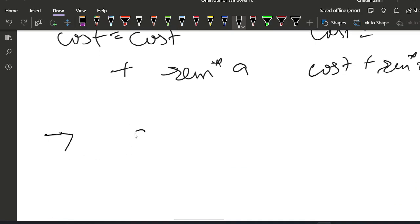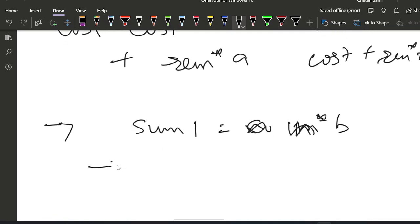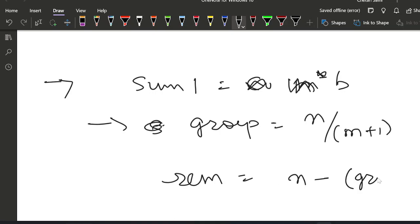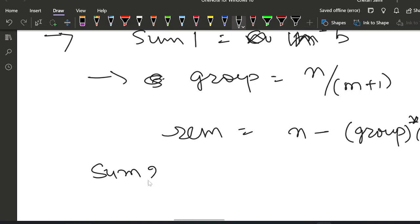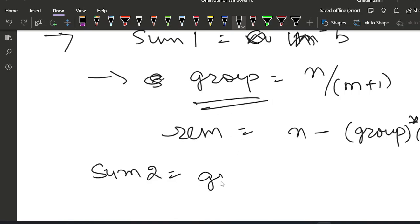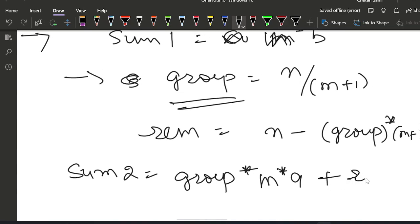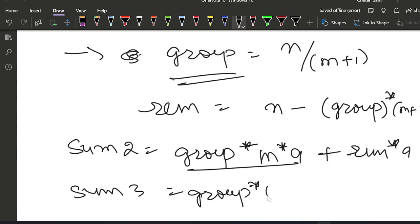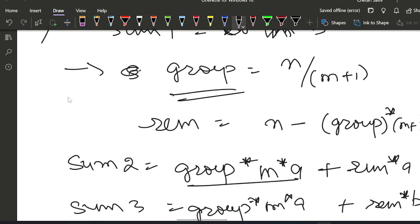So our final solution considers three conditions. First: N × B (buy all on day 2). Then calculate group = N / (M+1) and remaining = N - group × (M+1). Second condition: group × M × A + remaining × A (all purchases on first day with promotion). Third condition: group × M × A + remaining × B (use promotion on day 1 for groups, buy remaining on day 2). We take the minimum of all three conditions.